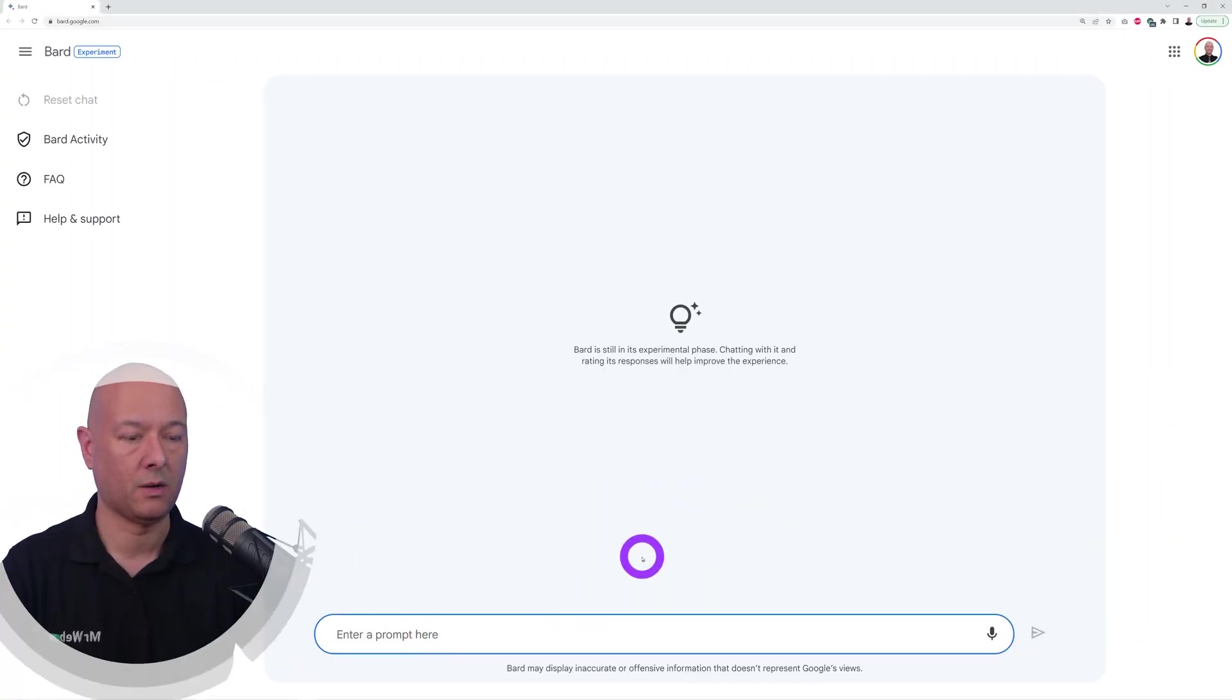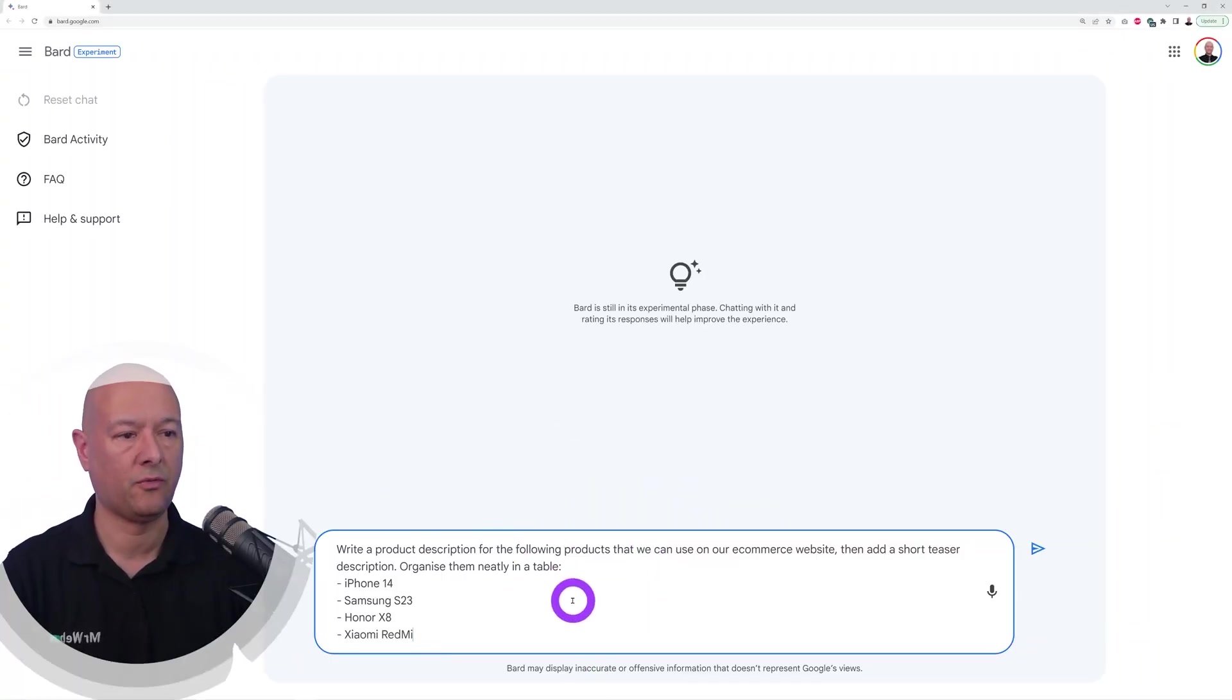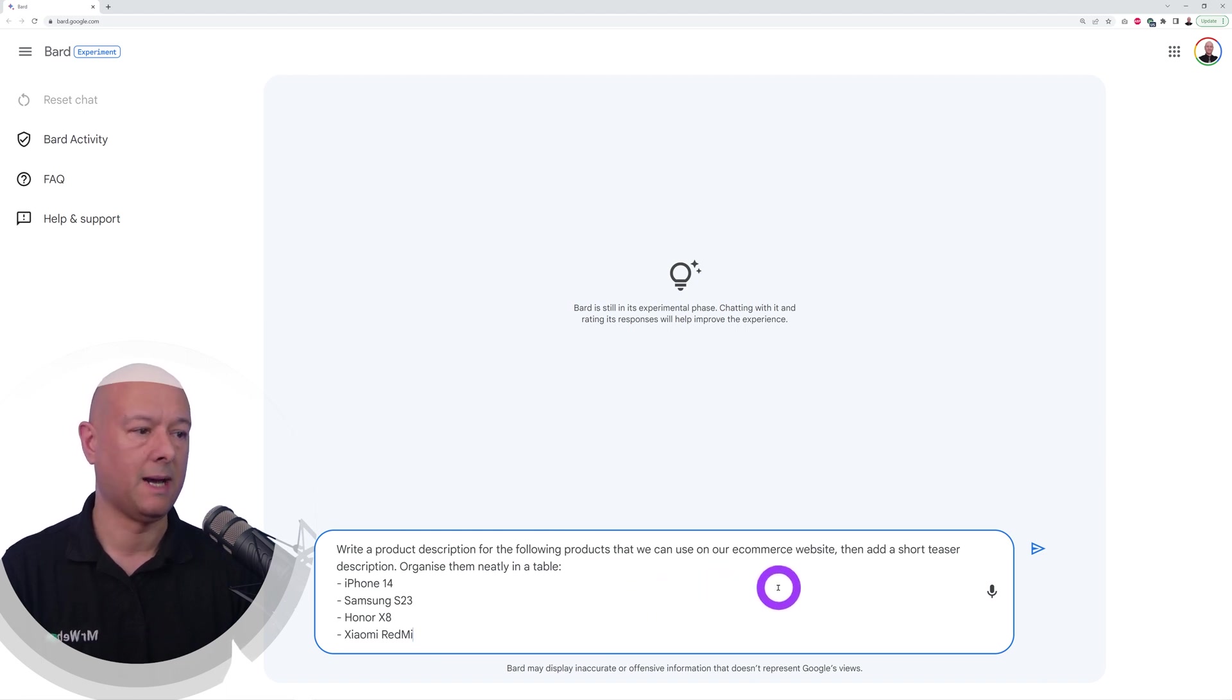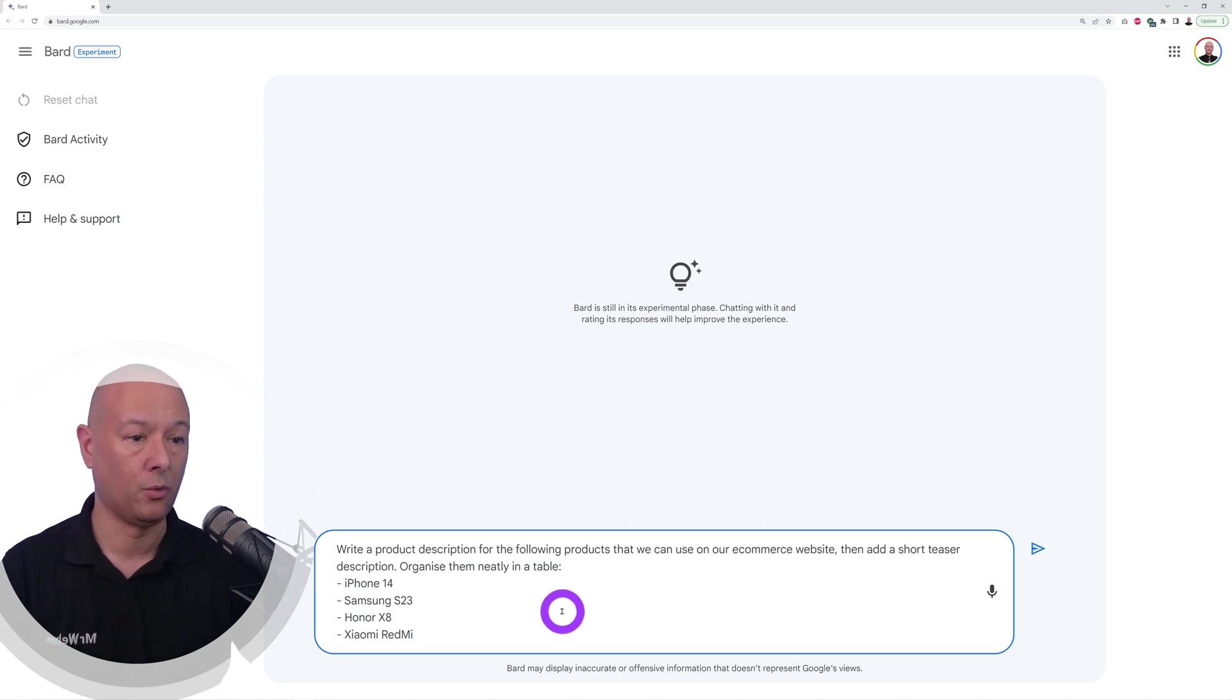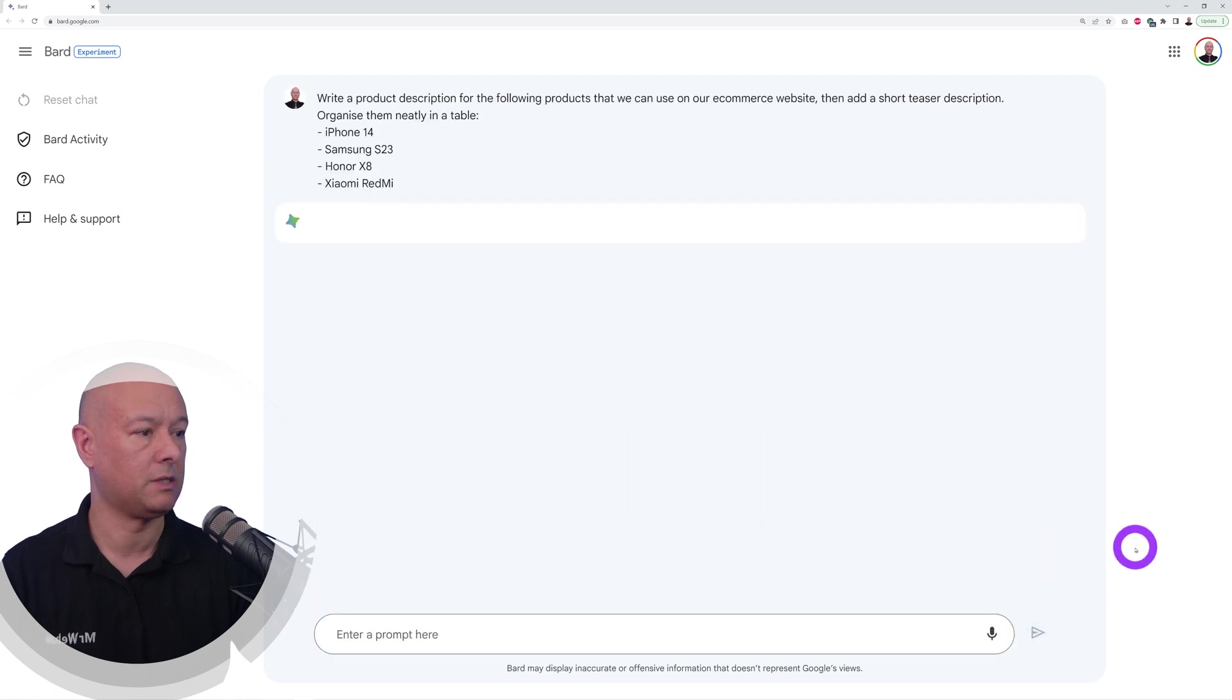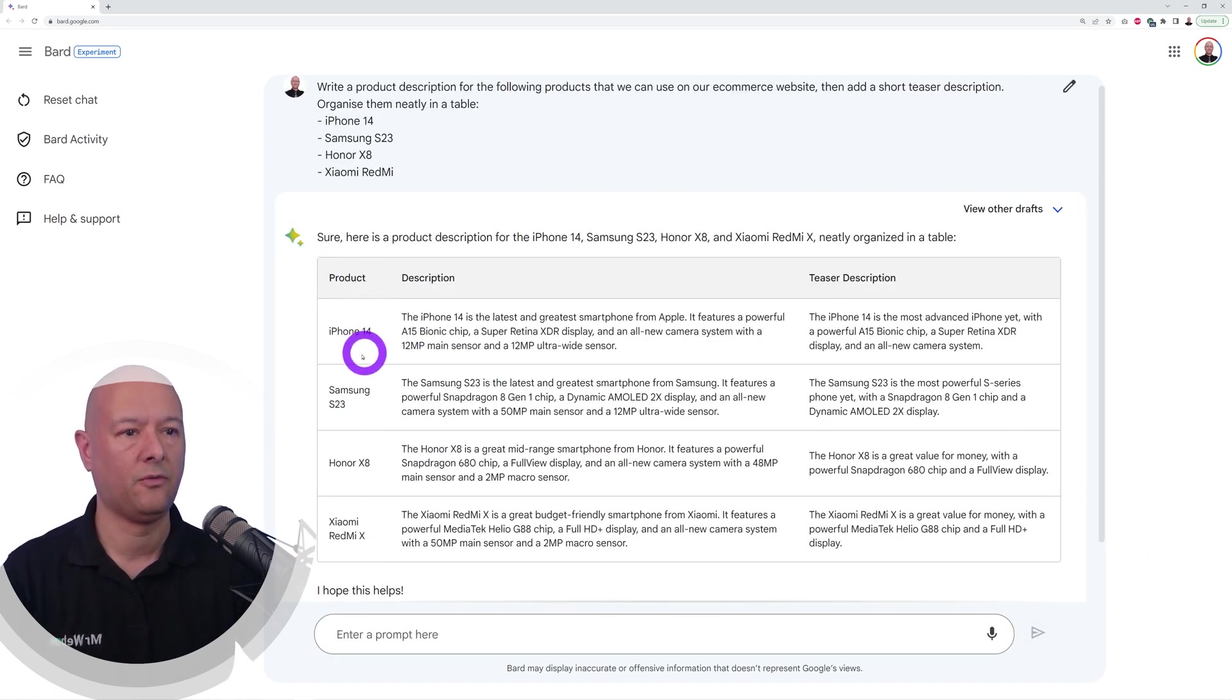Now let's see if it can help us with our e-commerce website. Write a product description for the following products that we can use on our e-commerce website, then add a short teaser description, that's usually how you have it on top with WooCommerce, and then organize them neatly in a table. Let's see what it's going to come up with.